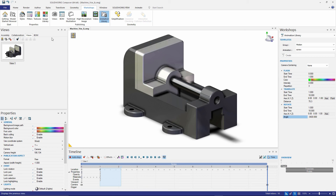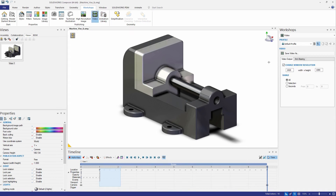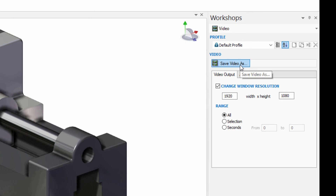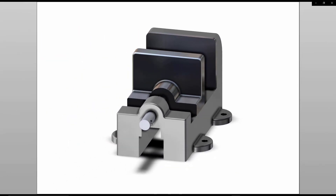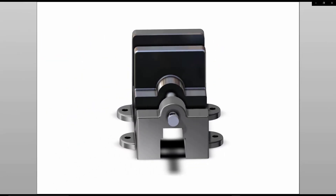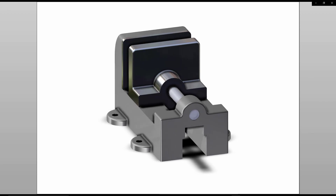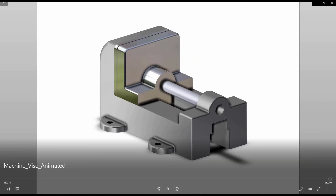Once we have this, we have a very simple animation done with compound motion. I can go into my workshop and save this as an MP4 file. I hope this was able to really get you going in creating animations in Composer, showing you a bit of the timeline, and also being able to utilize some simple functionality to create compound motion.